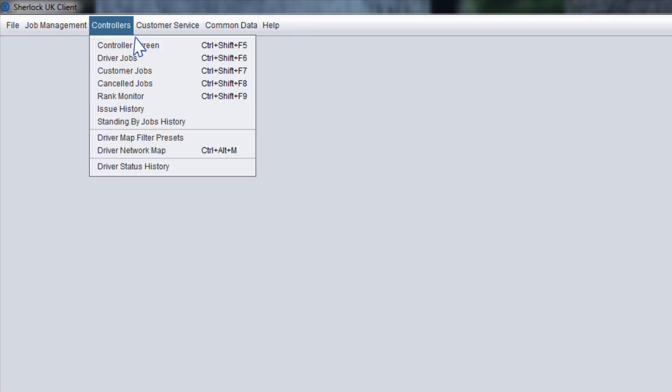To view the controller screen, let's go to the main menu, controllers, controller screen.